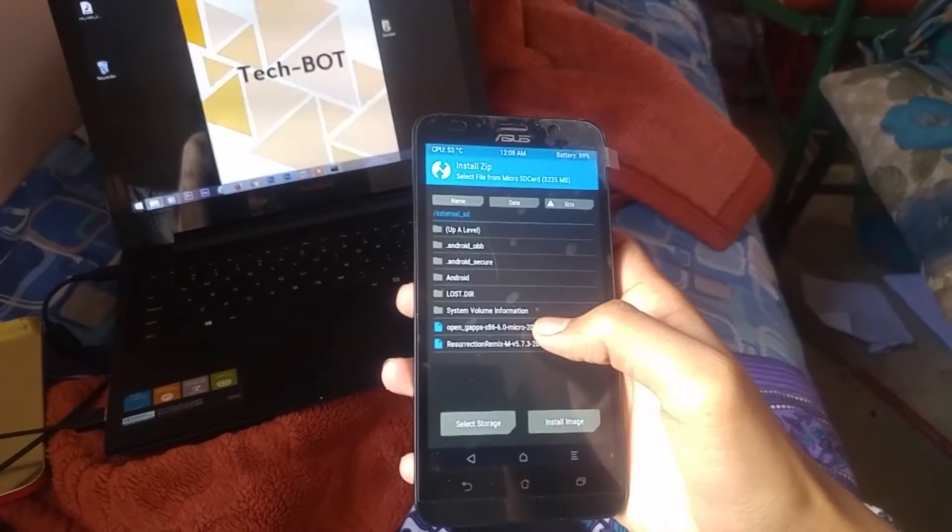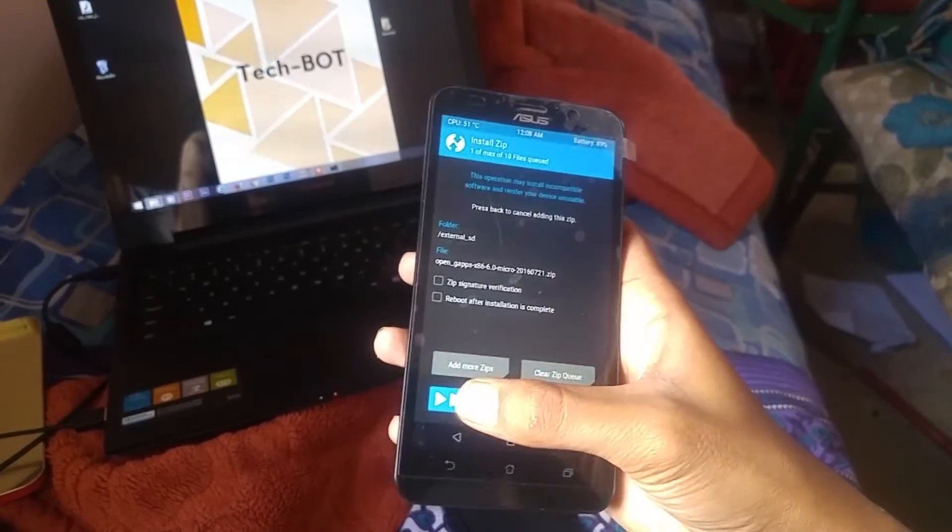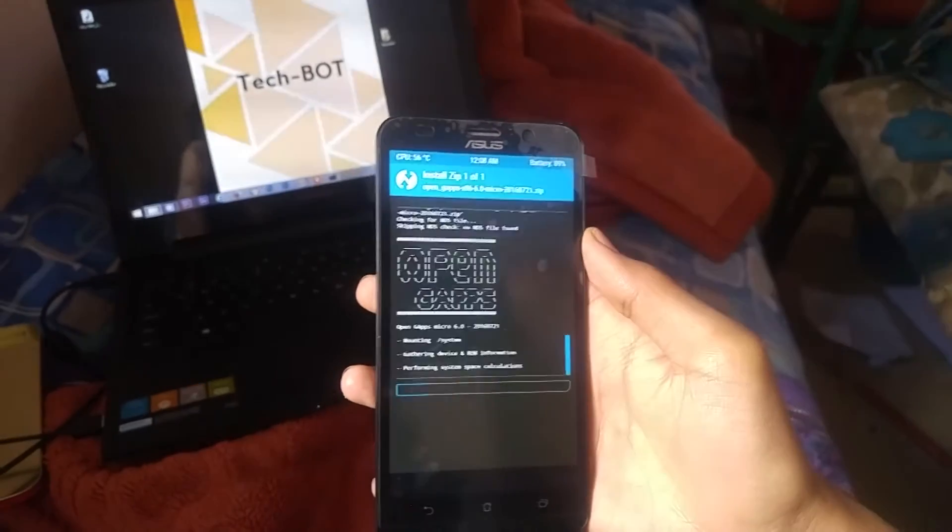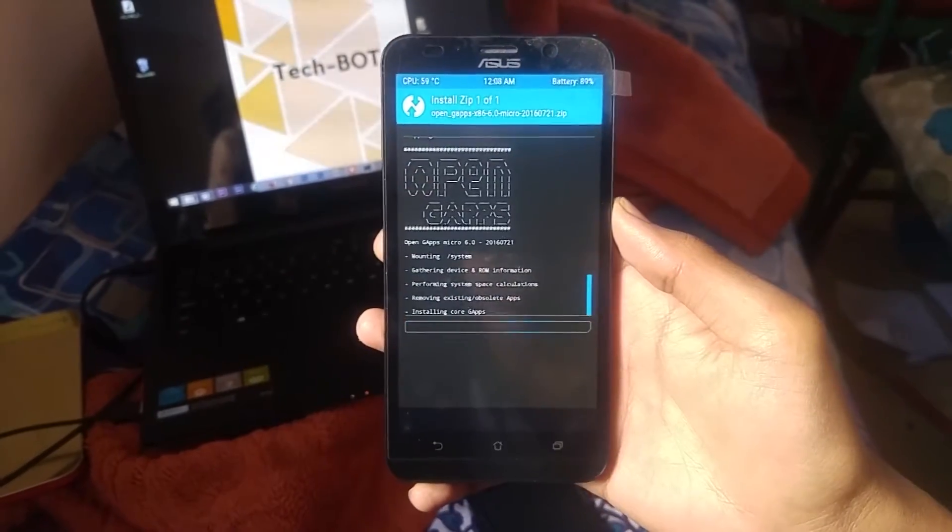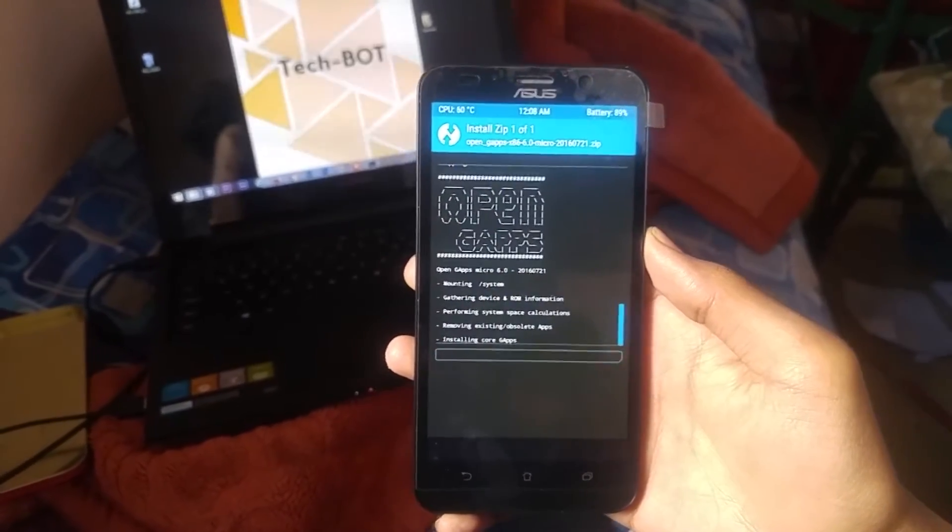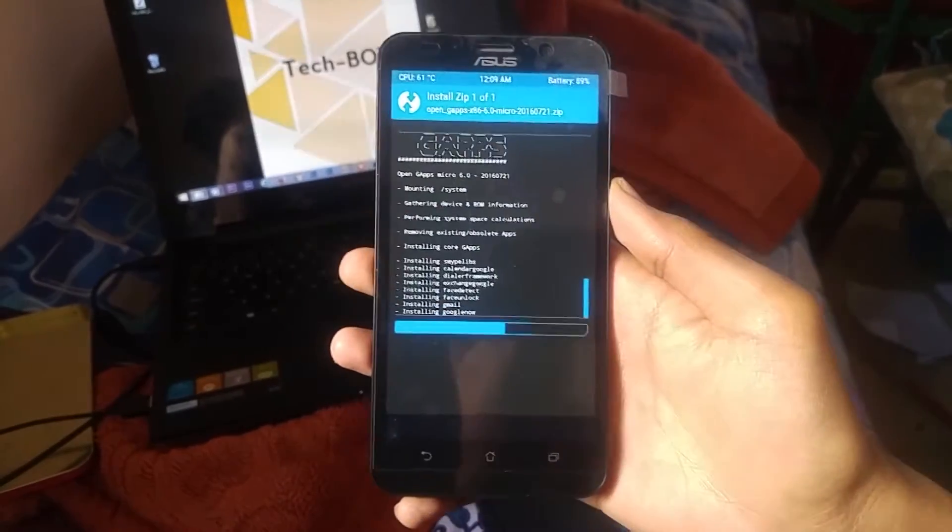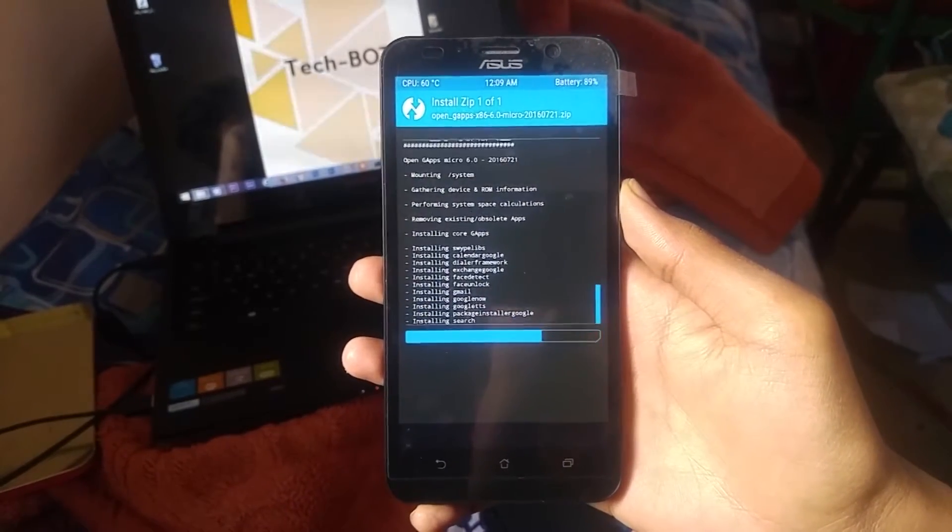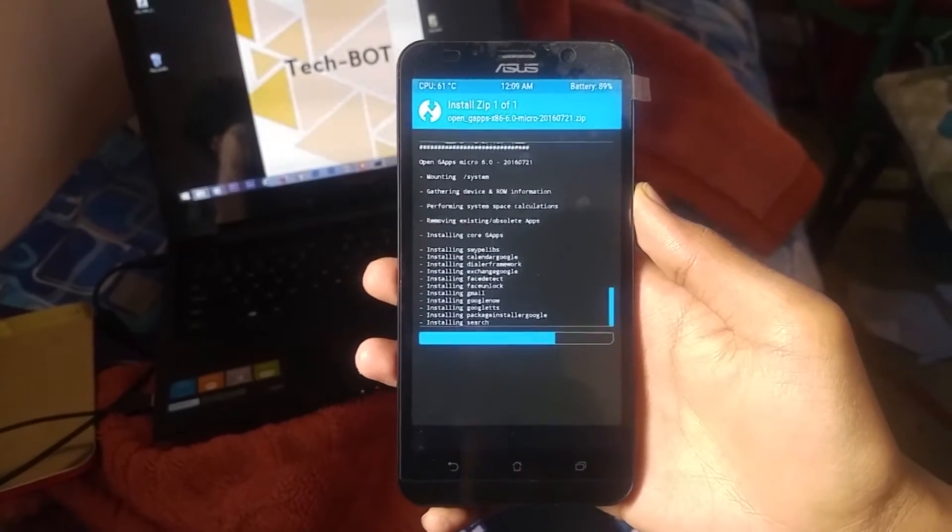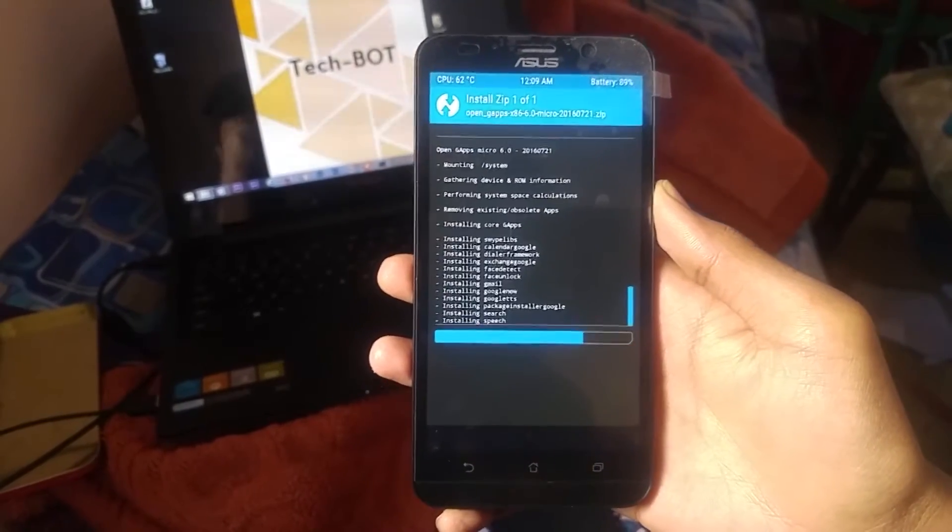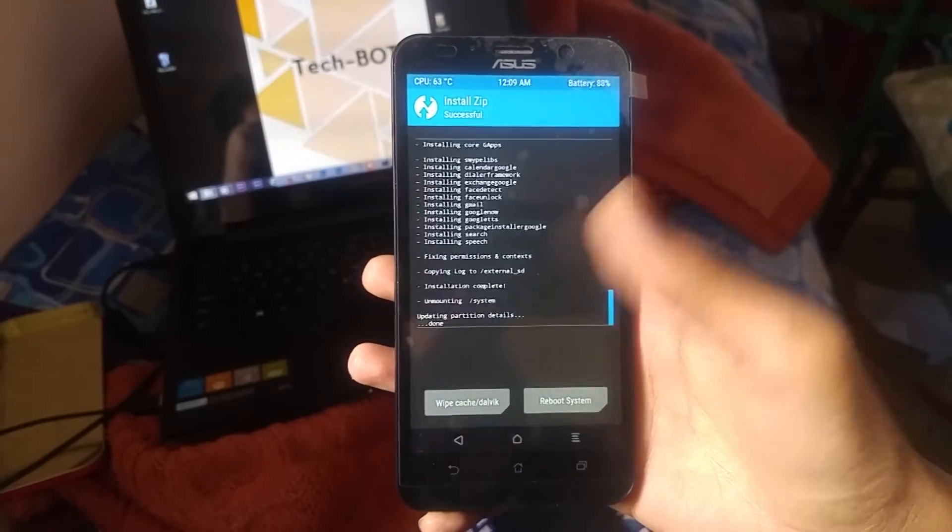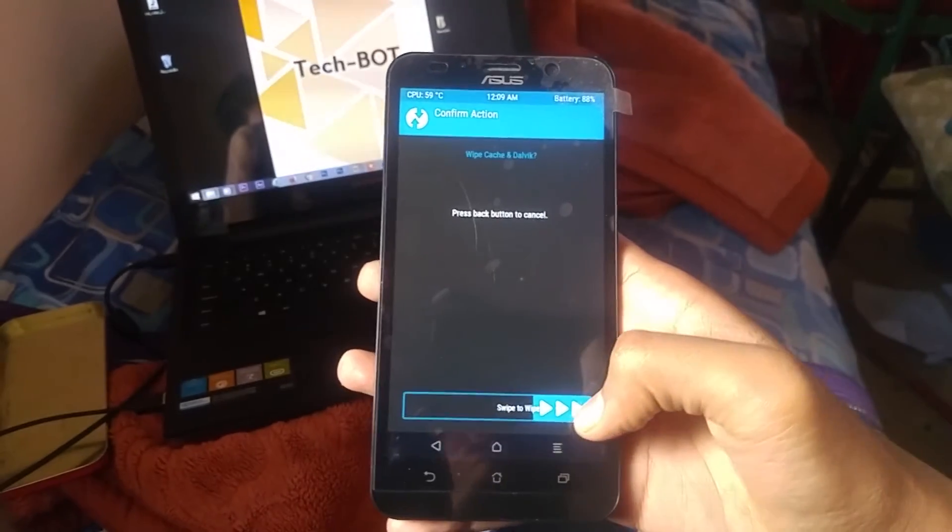Then go back to Install and select Open GApps, and start to flash. After completion, wipe cache and dalvik, then reboot your system.